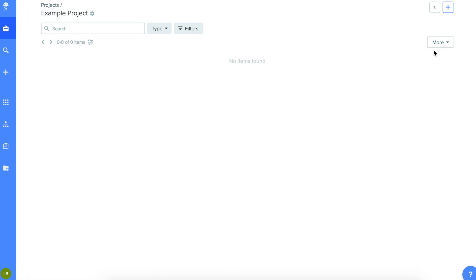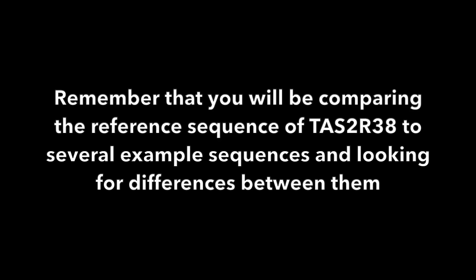Now you can begin to analyze your DNA sequences. Remember that you'll be comparing the reference sequence of TAS2R38 to several example sequences and looking for differences between them.